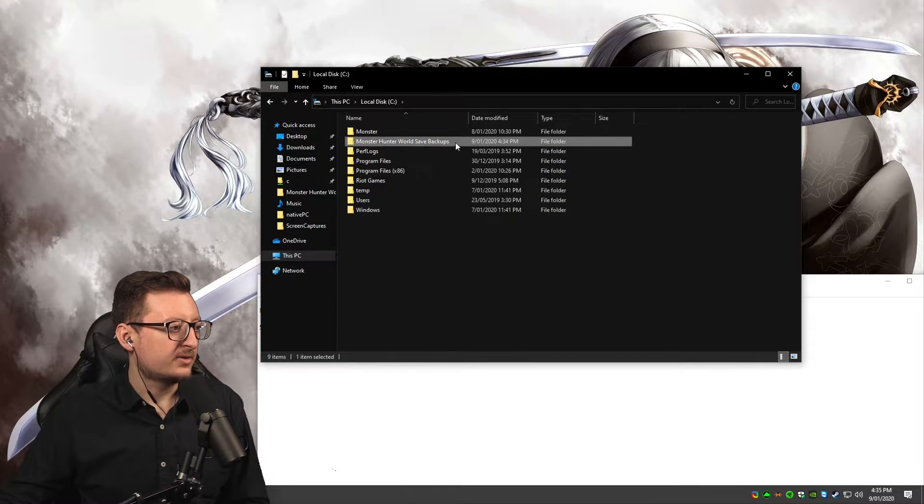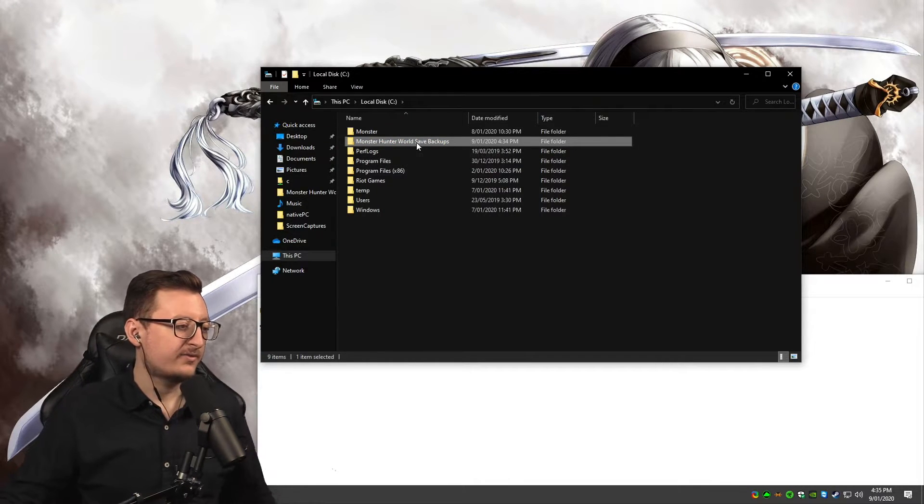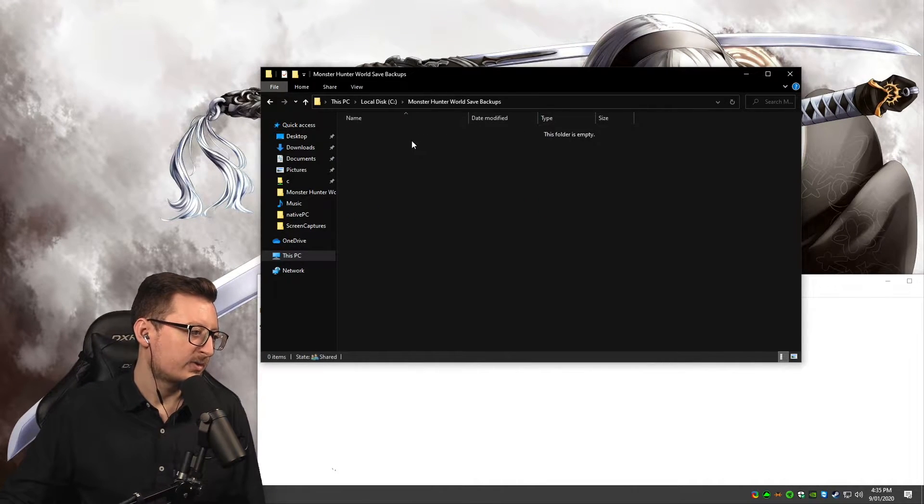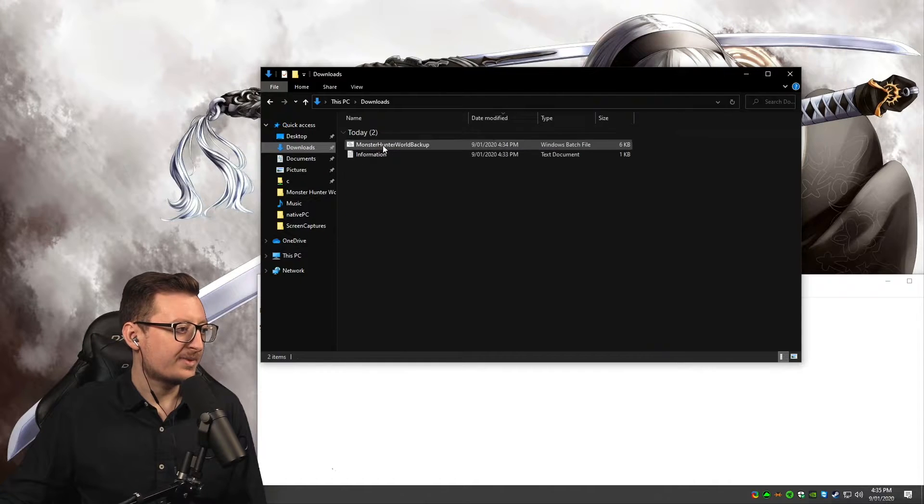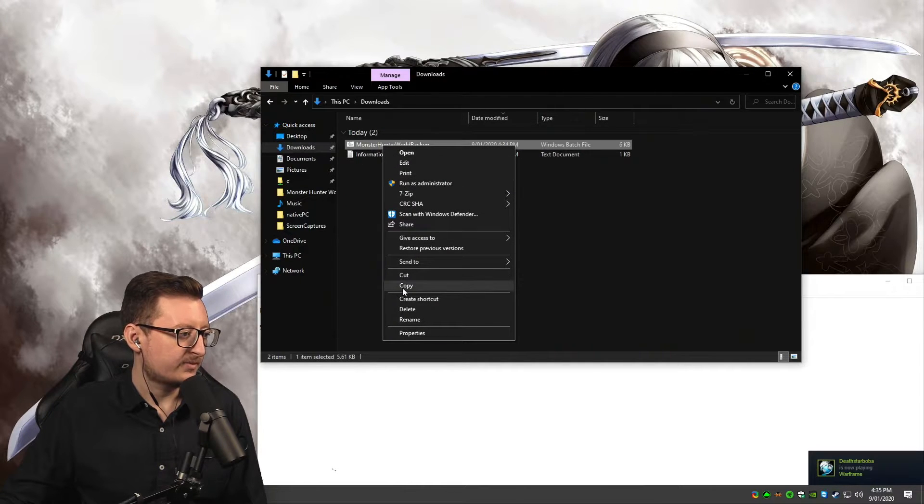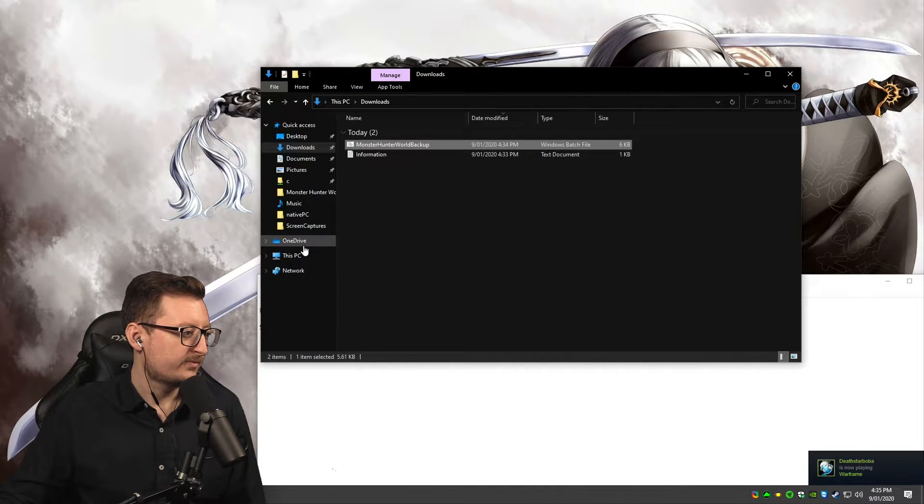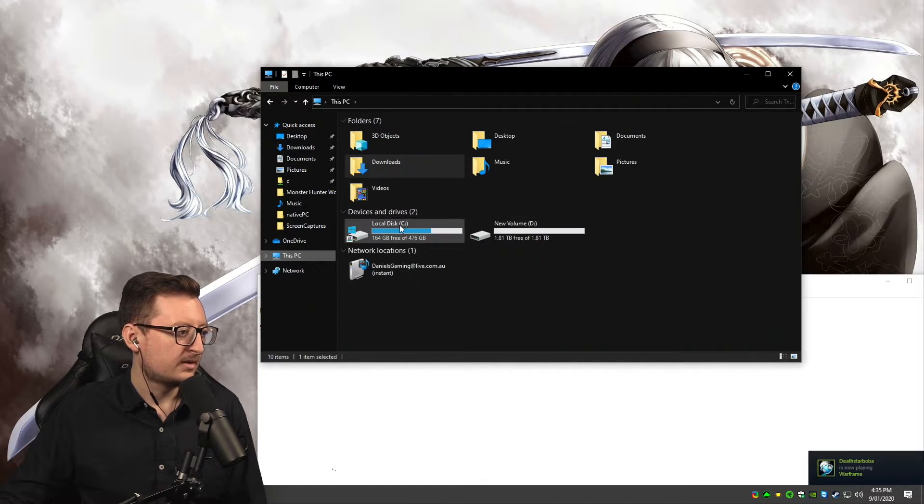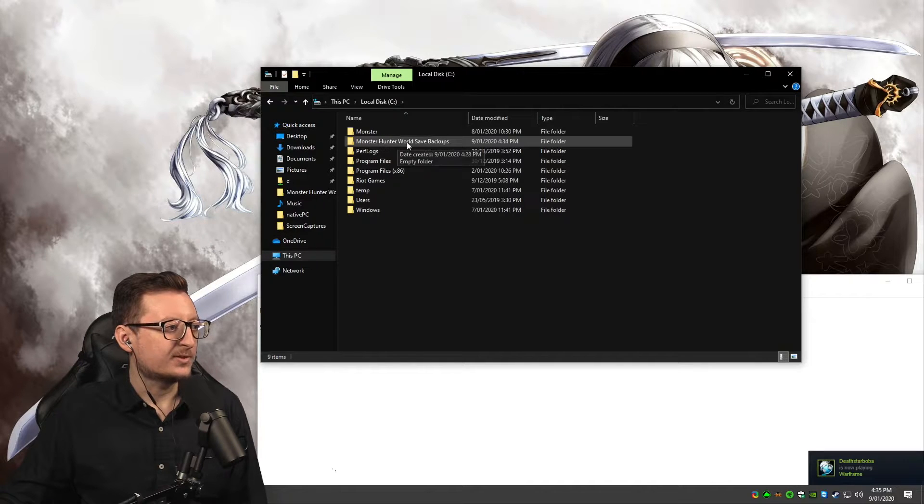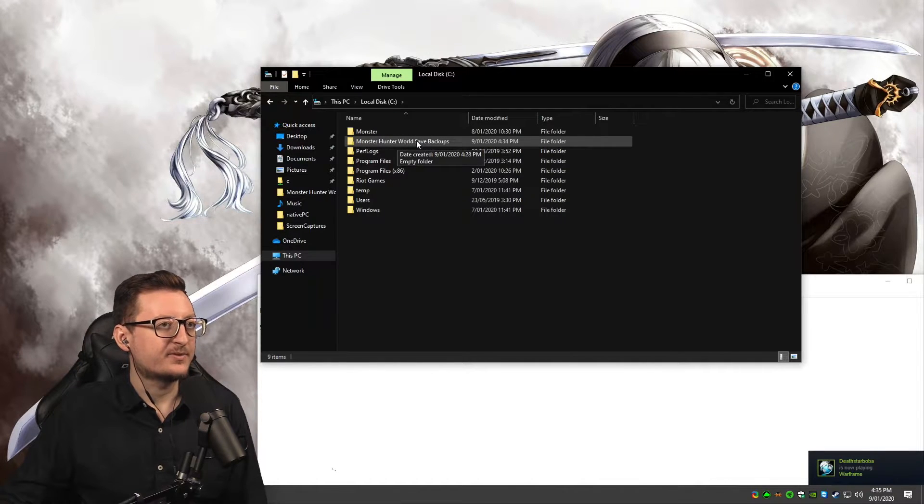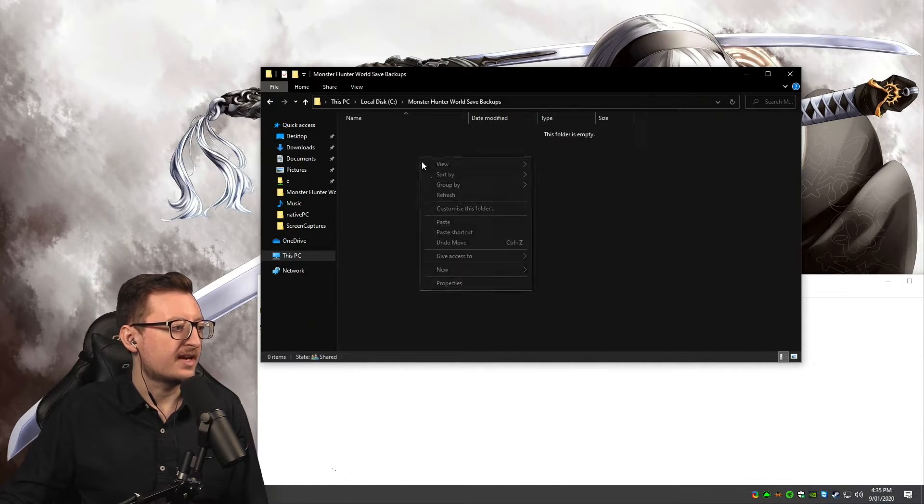Once you have that folder, what you want to do is grab that bat file, copy it, and put it into the Monster Hunter World Save Backups folder that you just created.